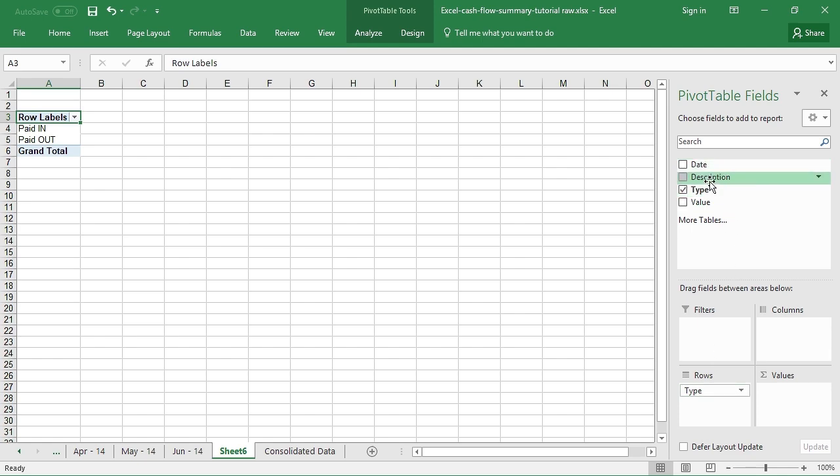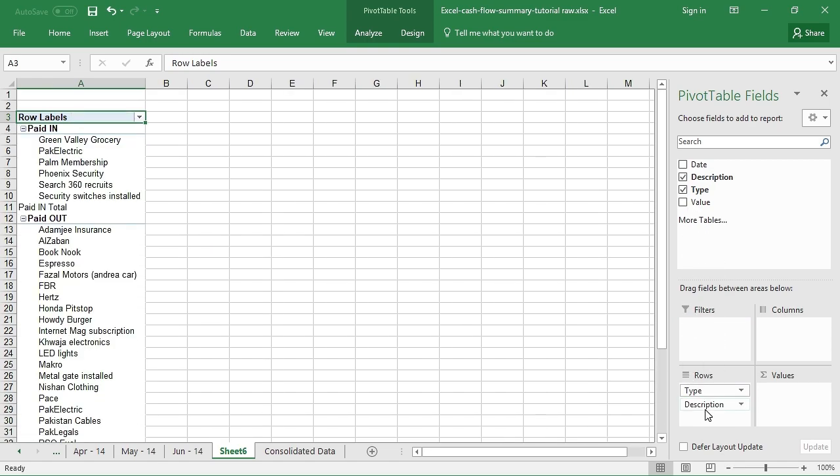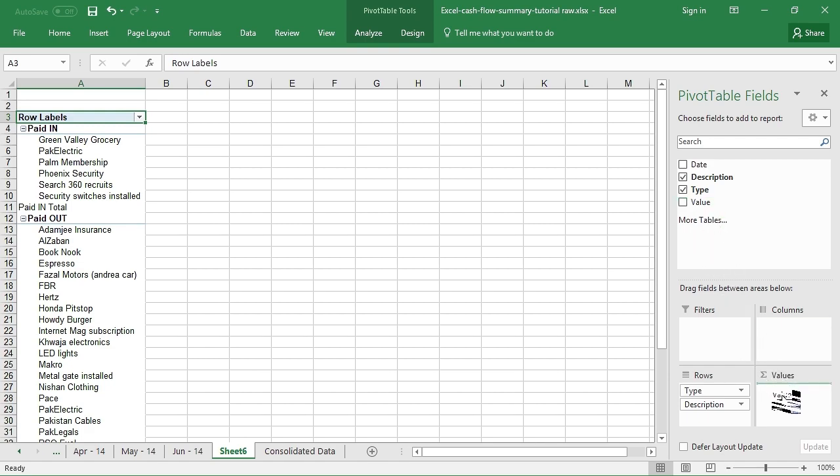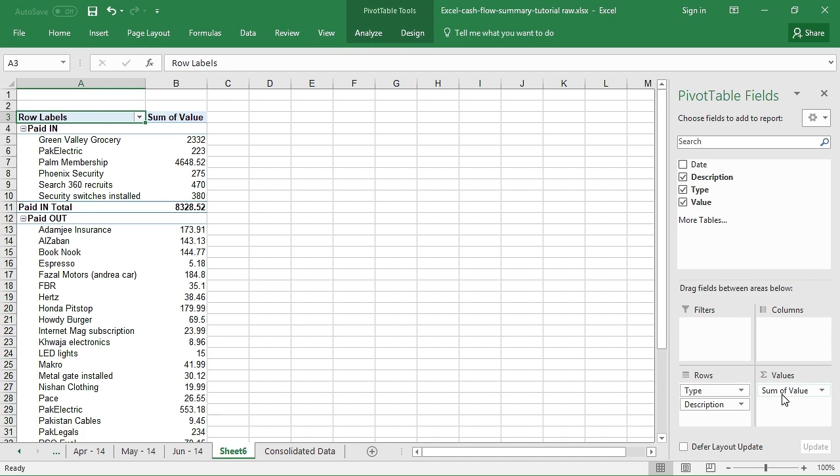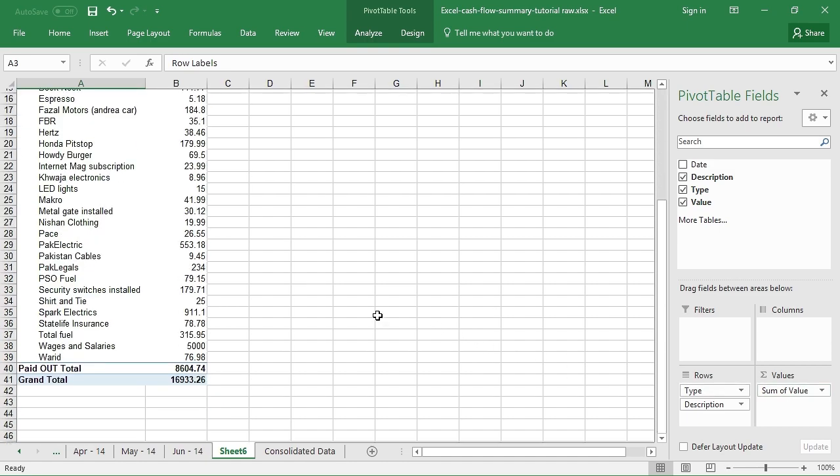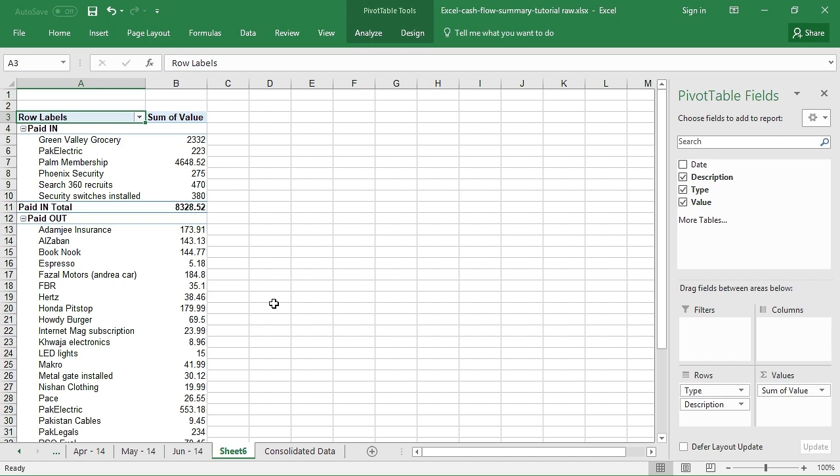And then I need the transactions under each type. See that it has already divided the transactions for me under the receipts and payments quickly. And then in order to get the values for these transactions, I will simply drag the Value in the Value quadrant. That's it, we have the receipts and payments cash flow, and then we have the value summary done.